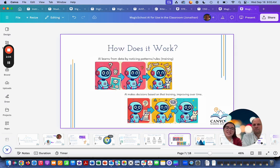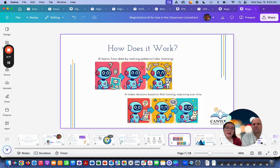So how does AI work? AI learns from data by noticing patterns — we call that training. These models have been trained on lots and lots of data, and then using that data they make decisions and improve over time. Magic School uses lots of training, and this is actually similar to how humans work too.